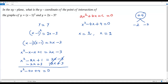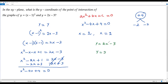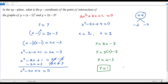Now to get the y-coordinate, I plug x=2 into the second equation y=2x−3. That gives y=2 times 2 minus 3, which is 4−3=1. So the y-coordinate of the point of intersection of the graphs of the given equations is 1.